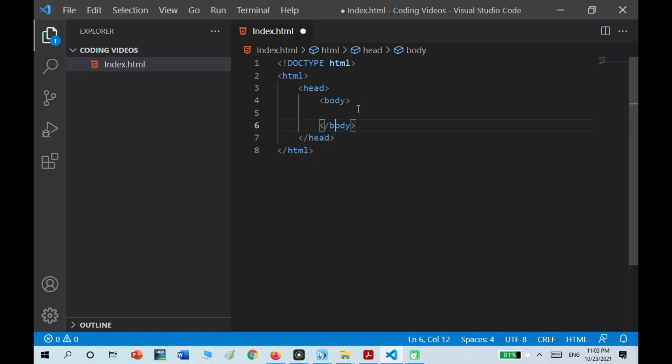The body tag contains the things that actually show in your web page — I mean the things that are visible to the user. Let's just start learning basic coding to see what I mean.